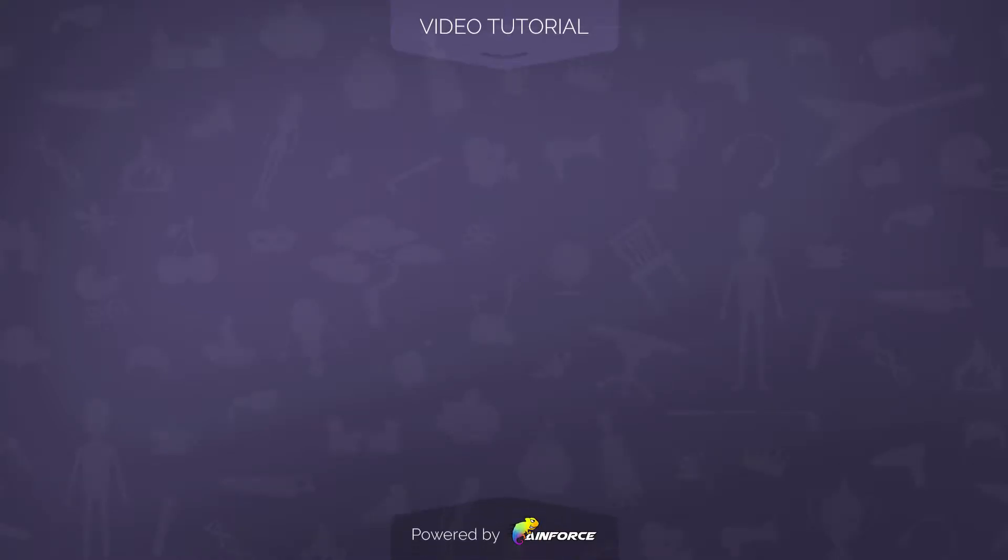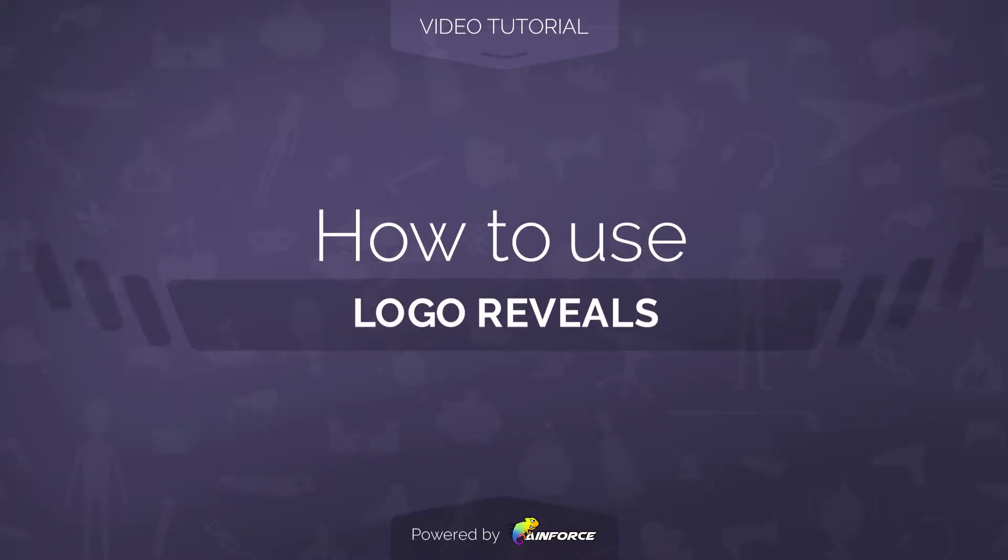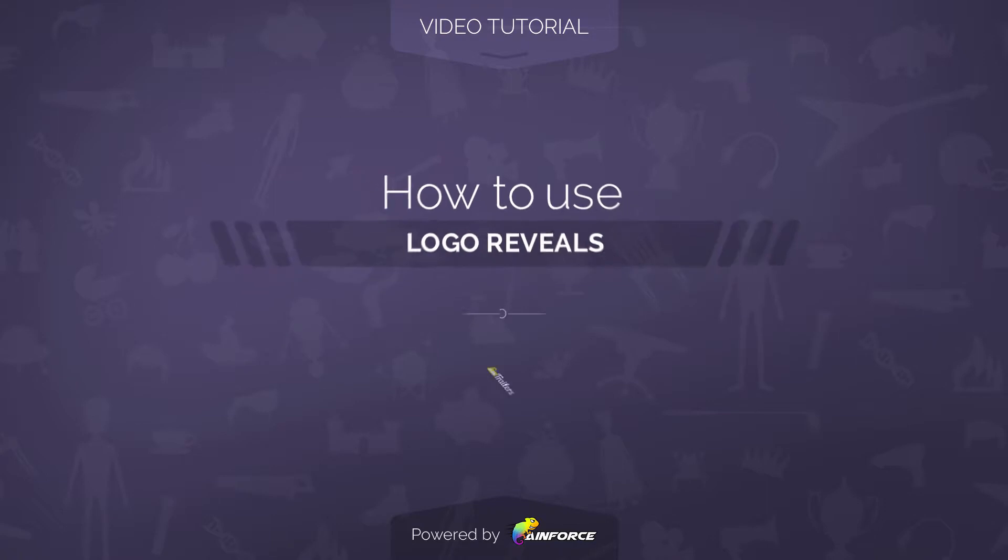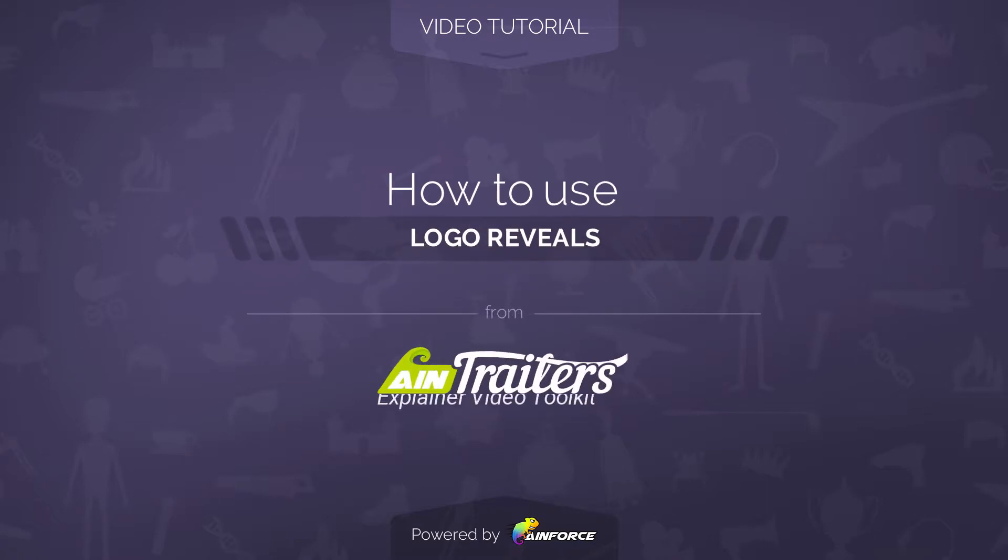Welcome to this video tutorial on how to use logo reveals template from AIN Trailers Explainer Video Toolkit version 2 for Adobe After Effects.